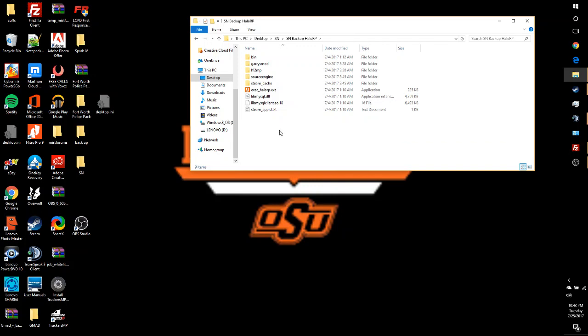How's it going guys, Witched here. Today we're going to be doing a simple tutorial on how to change your server's game mode. I looked around, I didn't really see any videos about this, and it's very simple, but not a whole lot of people understand how to do it.